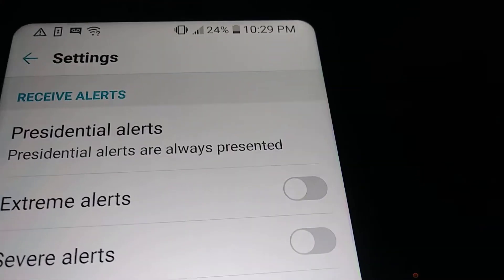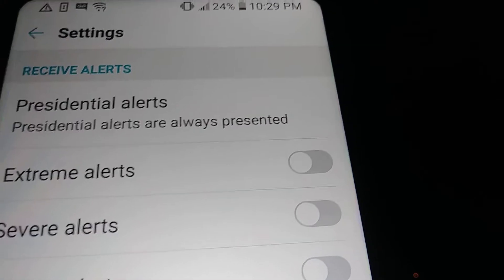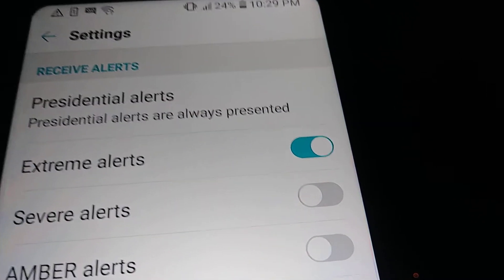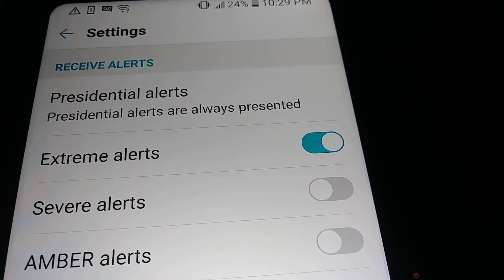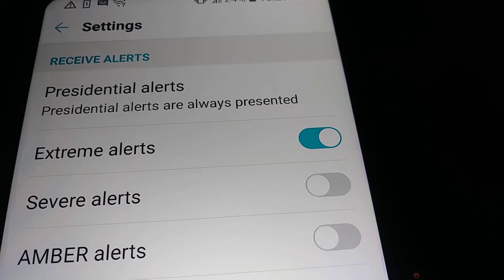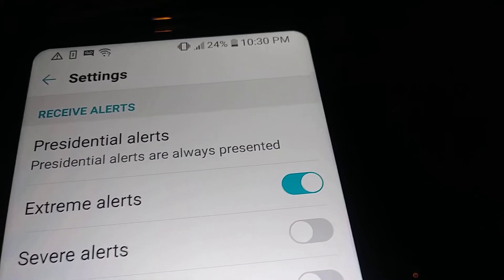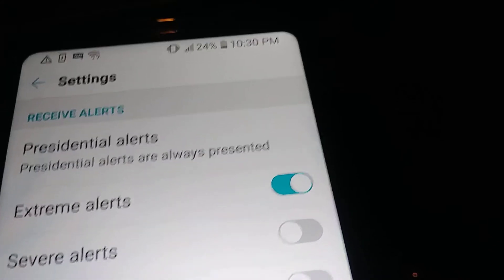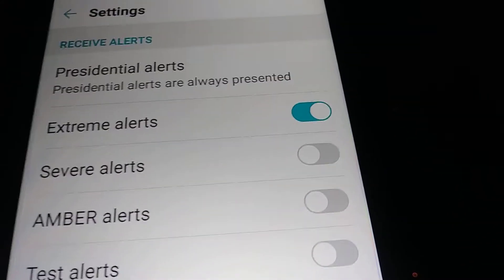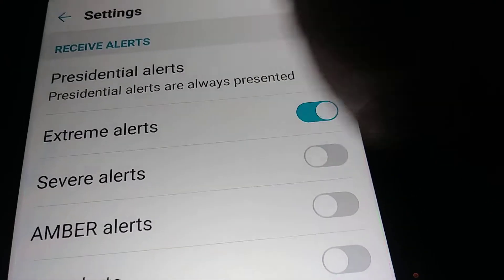Next, let's turn on Extreme Alerts. Extreme alerts mean that if there is a tsunami or tornado, you actually need to evacuate — you need to pack your important stuff, get your car, and go to the hills or higher places.